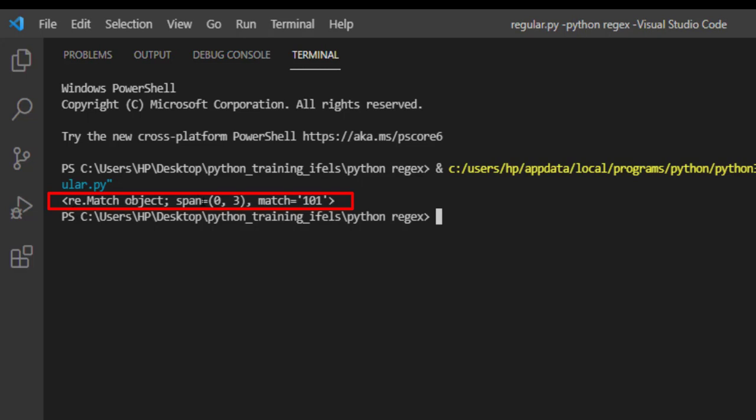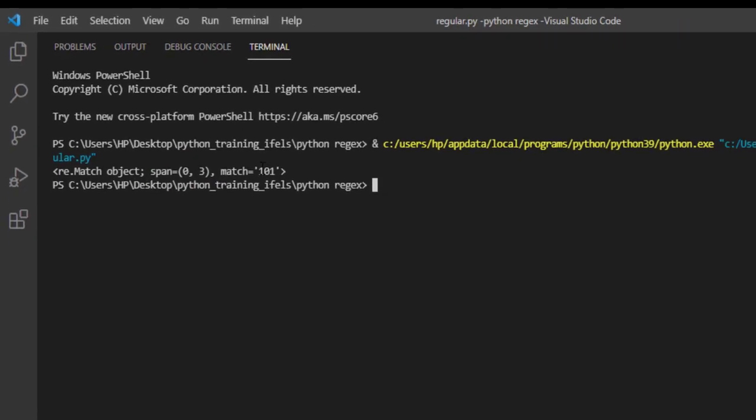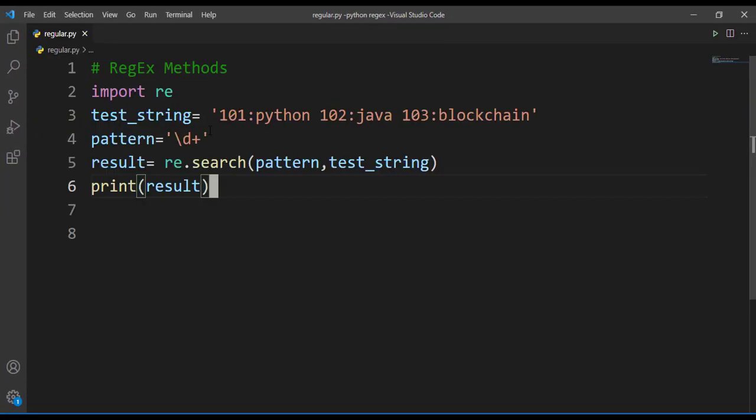What this match object is containing - match object is containing the information about the result and the match. Here you can observe span 0, 3, that means the match position it is returning and then match value it is returning. It is finding first match at 101 so it is returning span 0 and 3, that means span match start position and match end position.